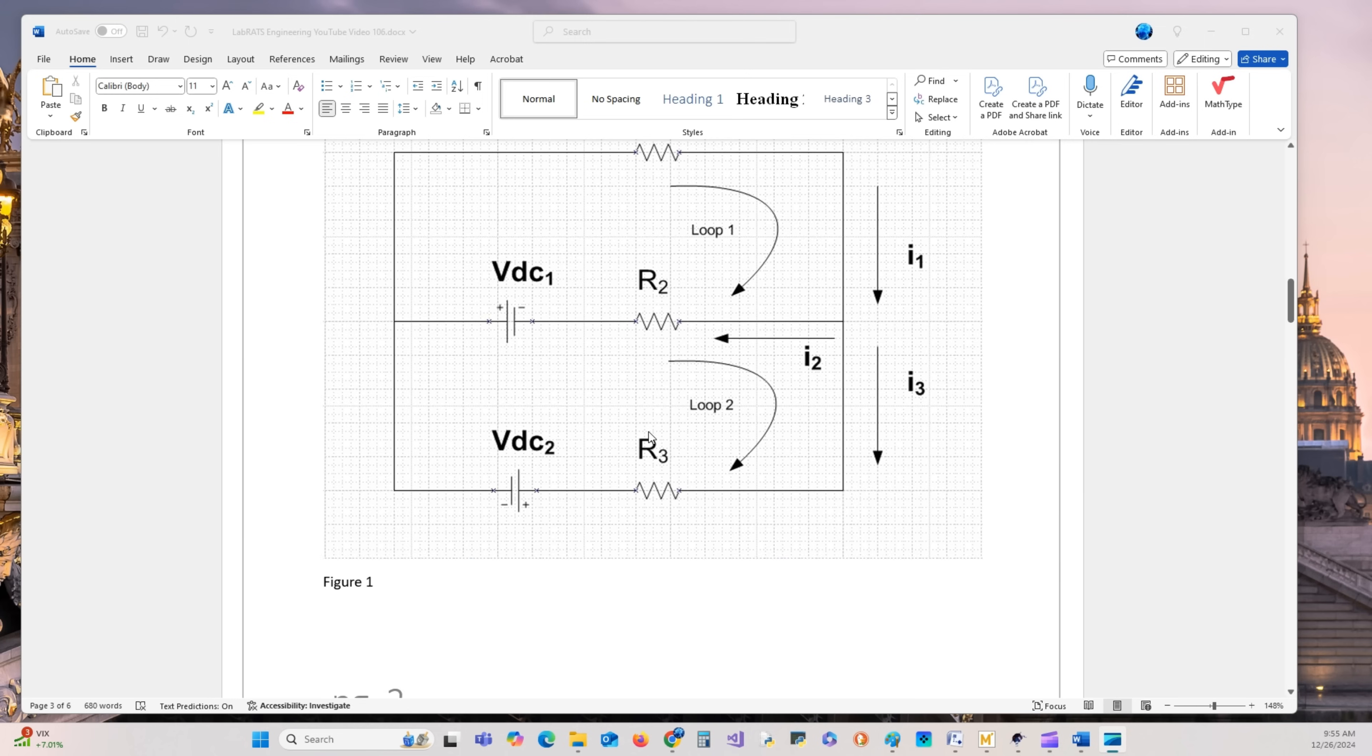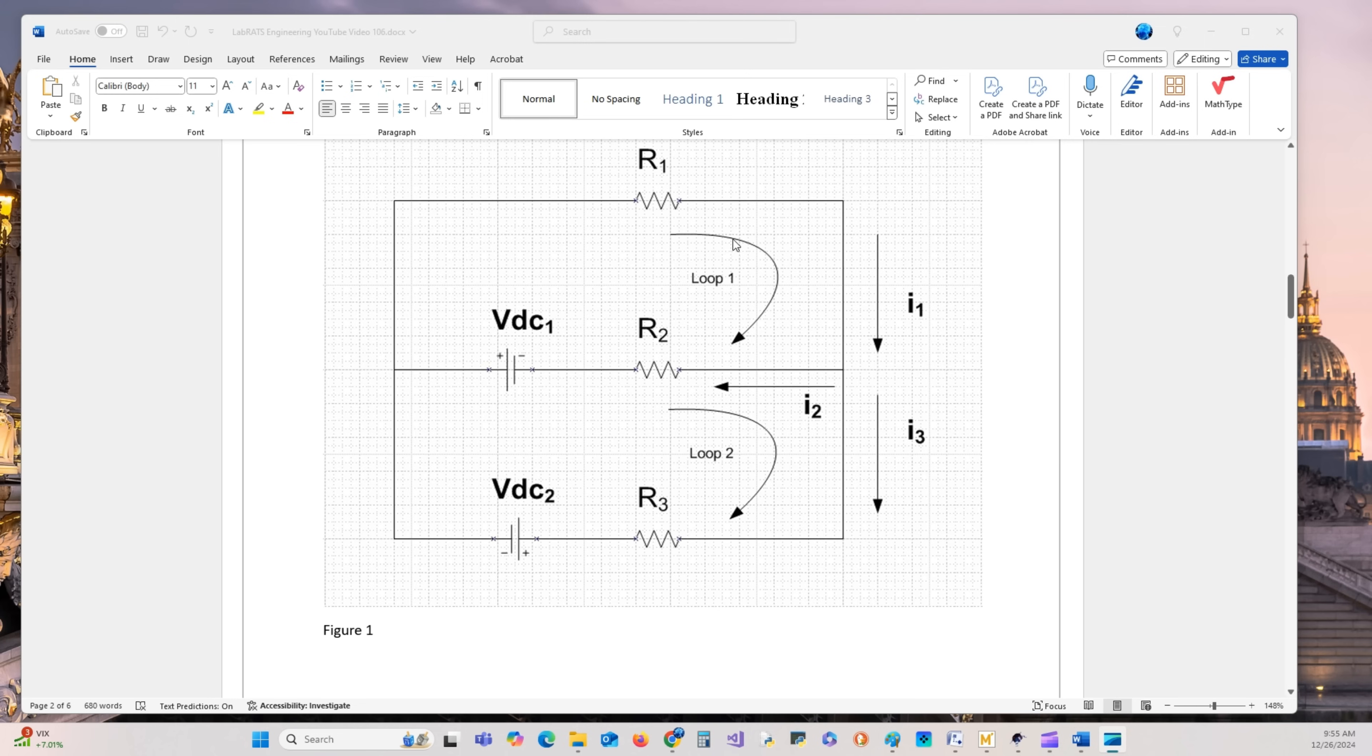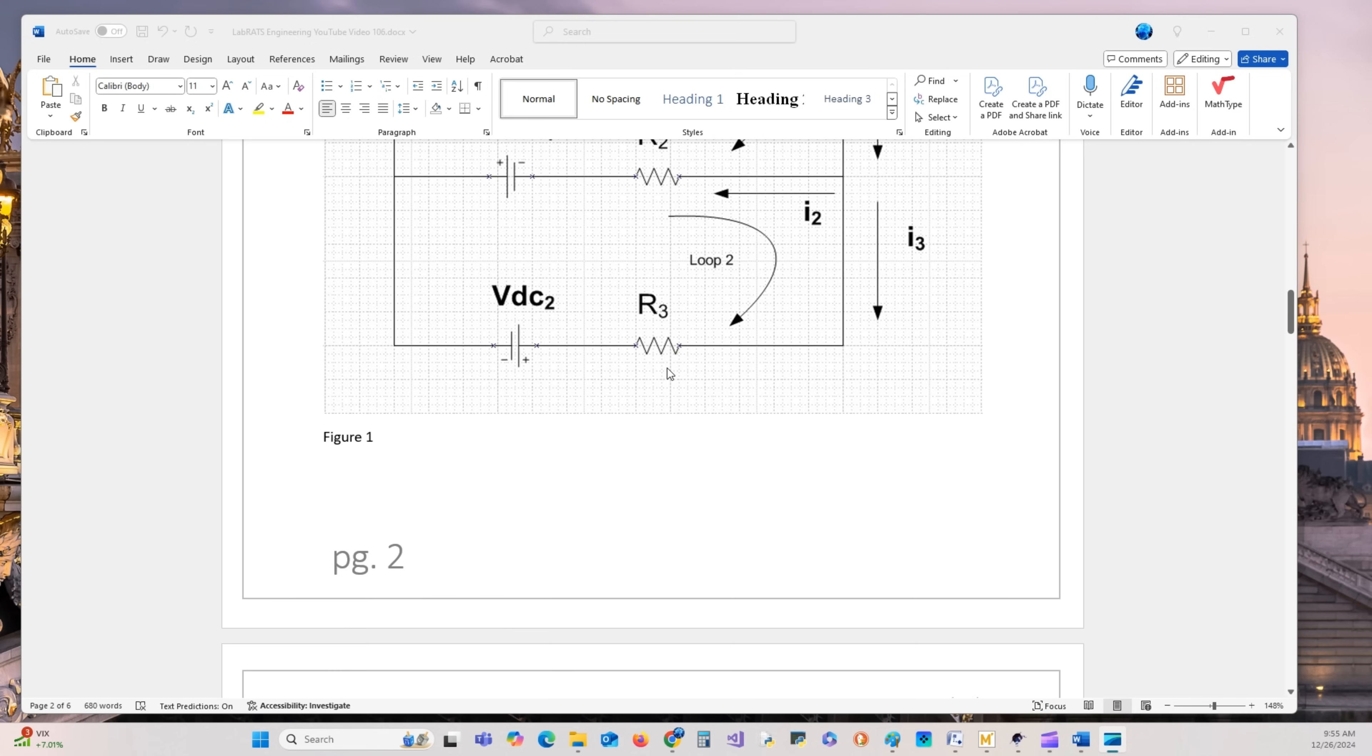In this circuit we have two loops. Loop one is a closed lumped circuit. Loop two is a lumped closed circuit. Through this branch, loop one and loop two will affect each other.